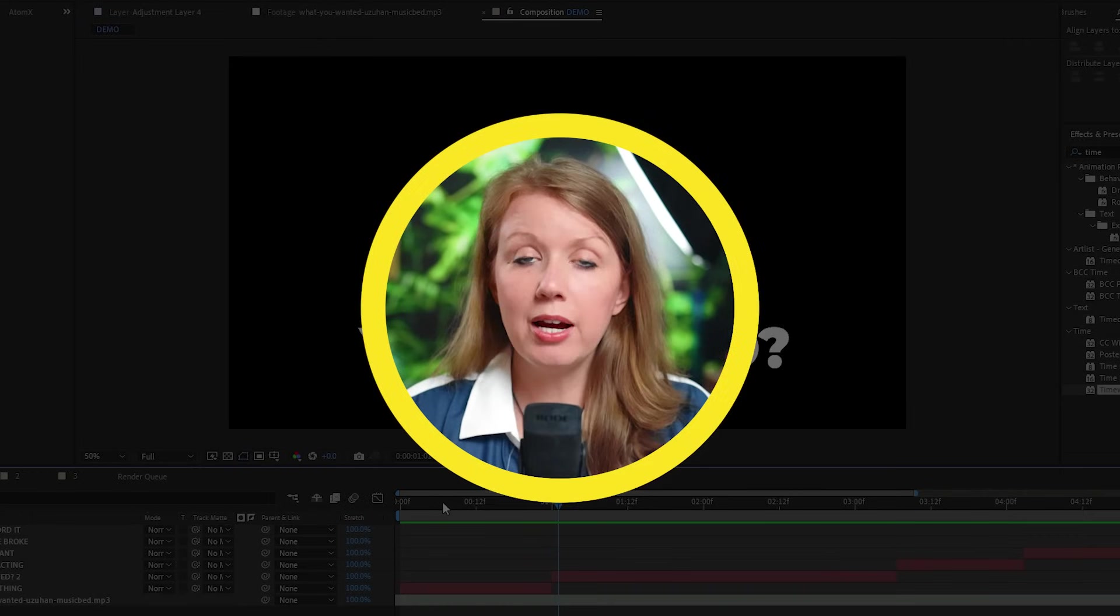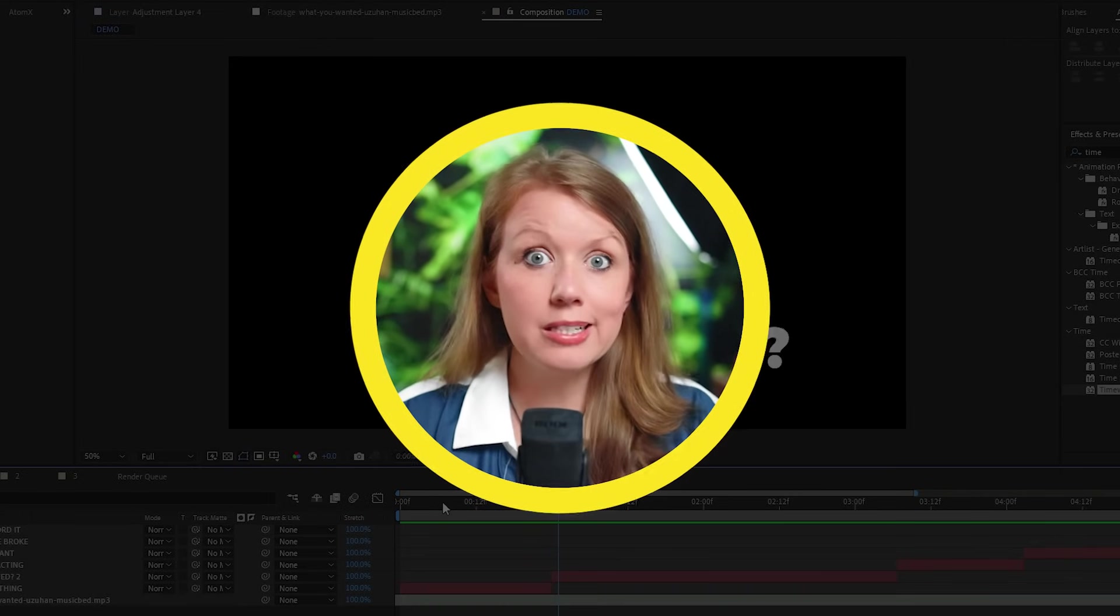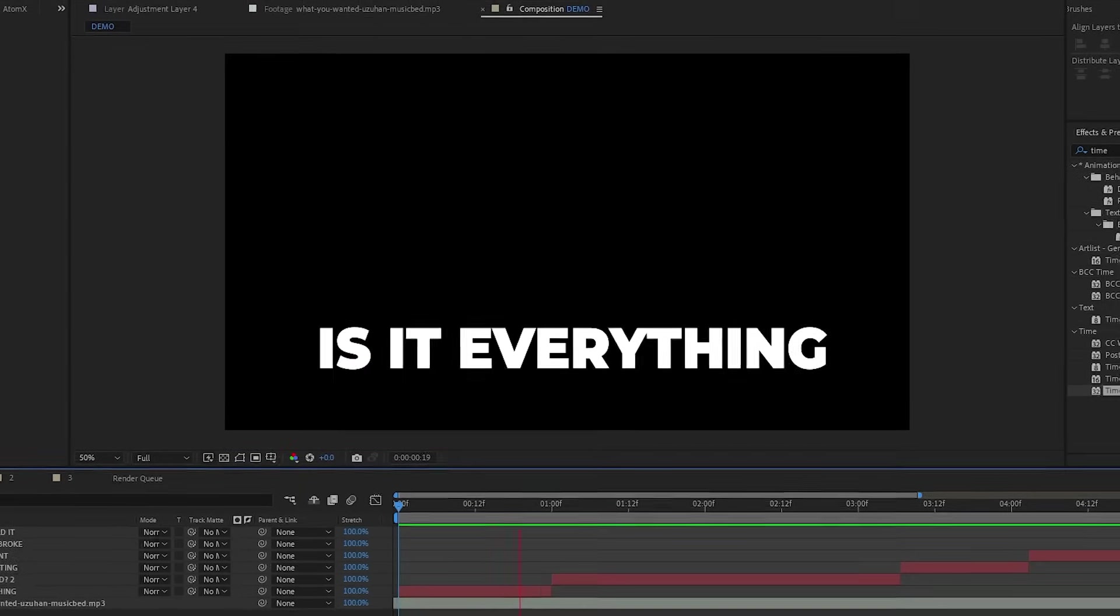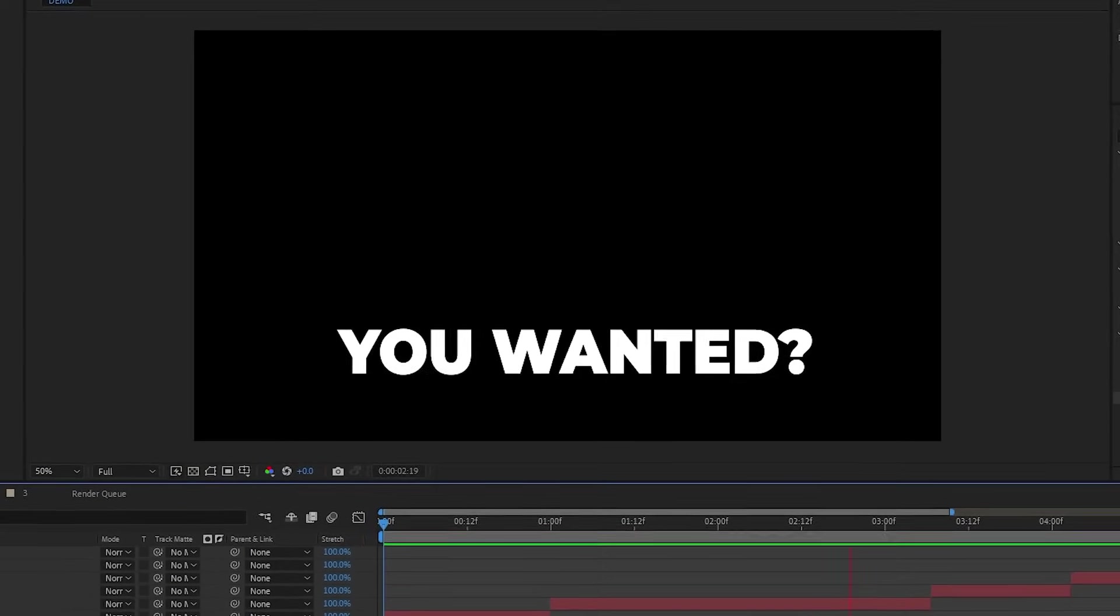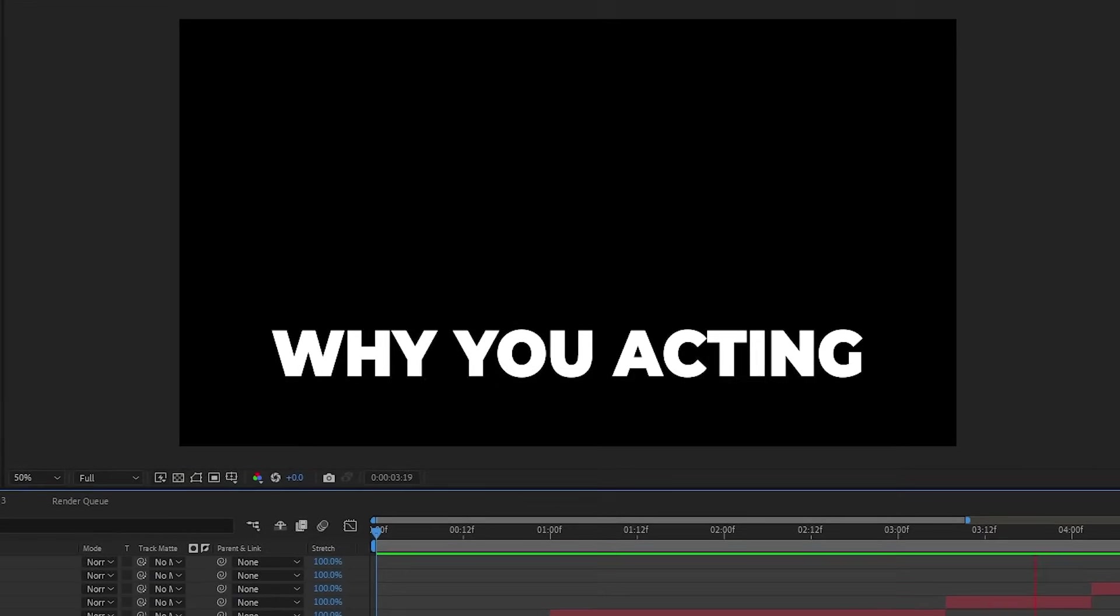So after writing out all the lyrics, this is what we get. So right now it's super static. Let's add some life to these lyrics. Let's make it fun.